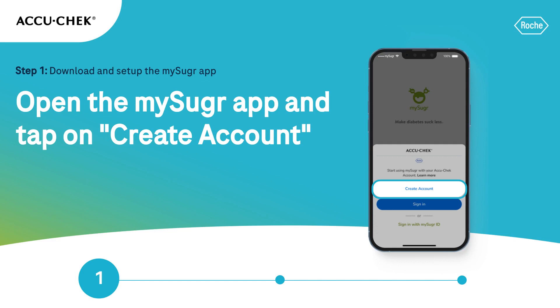Let's start the process with the first step of three. Once you have downloaded the app, you are ready to create an account. Open the MySugar app and tap on Create Account.